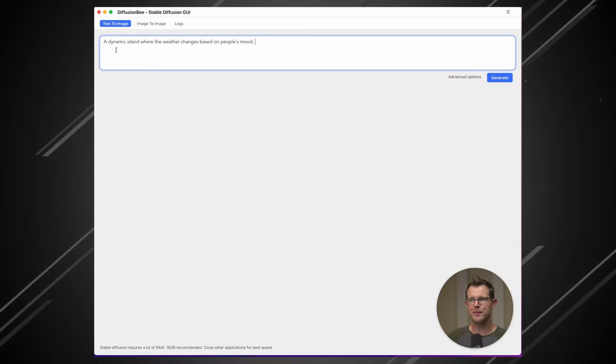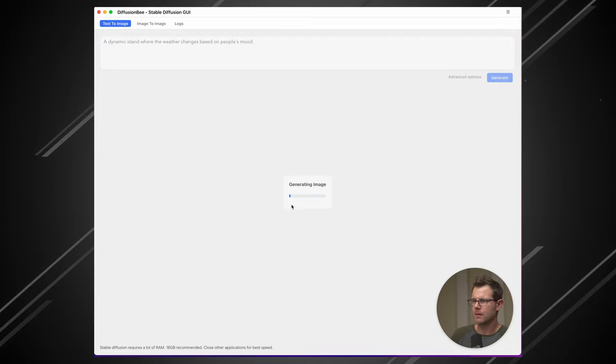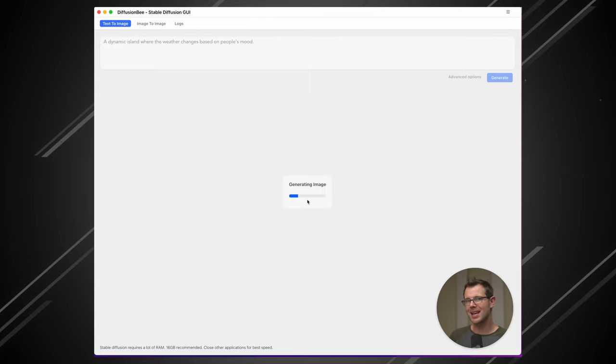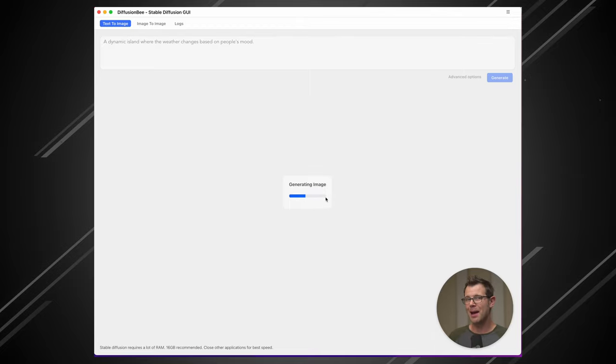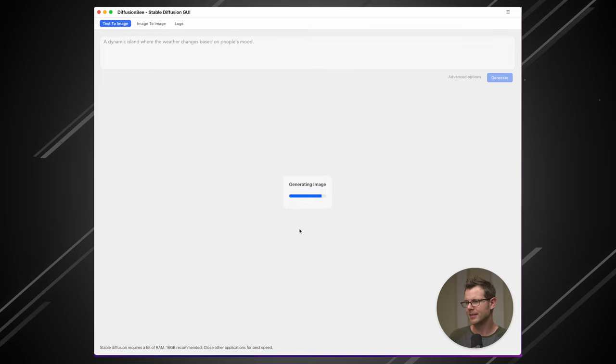All right. For my first prompt, I typed a dynamic island where the weather changes based on people's mood. Let's generate. Okay. So the image is generating right now. It's moving along pretty quickly, although it's not nearly as fast as what you'd expect from a cloud-based solution. Remember, this is happening entirely locally. Nothing is going off to the cloud. I could be in an airplane generating images right now and nothing would be affected.